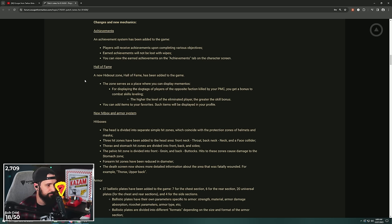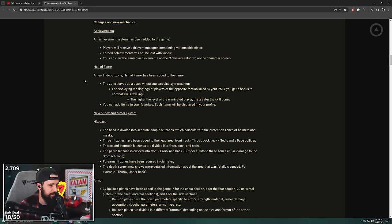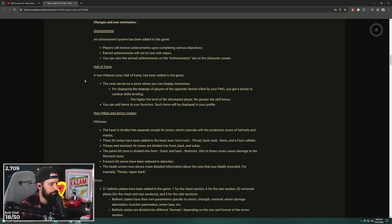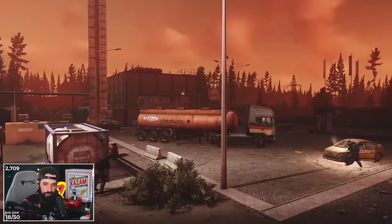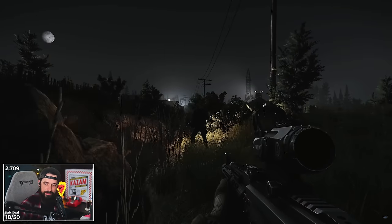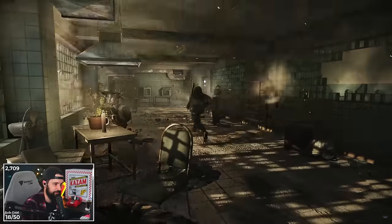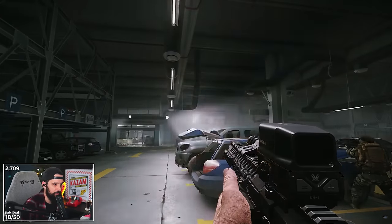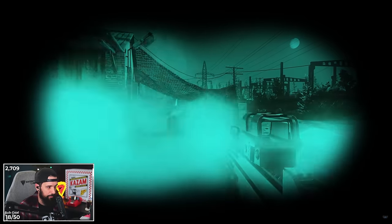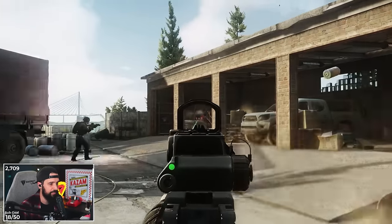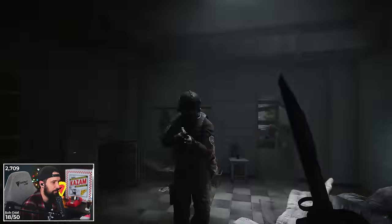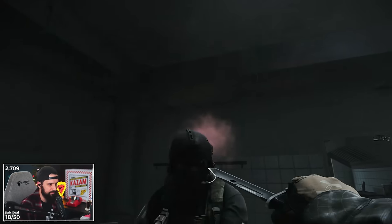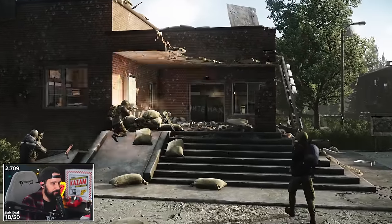There's a Hall of Fame that's been added to the game. This zone serves as a place where you can display mementos for displaying the dog tags of players of the opposite faction killed by your PMC. You get a bonus to combat skills leveling. So if you put dog tags of the opposite faction in your Hall of Fame, you get like a hideout bonus to combat skill leveling. The higher the level of the eliminated player, the greater the skill bonus. That is fascinating.